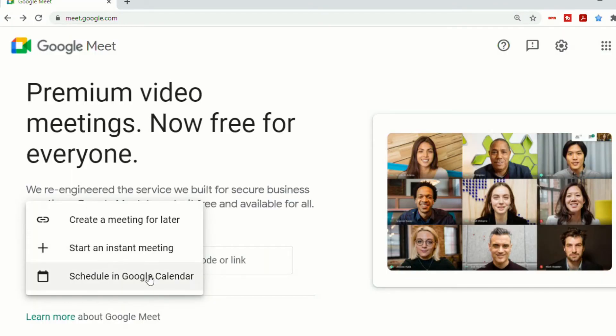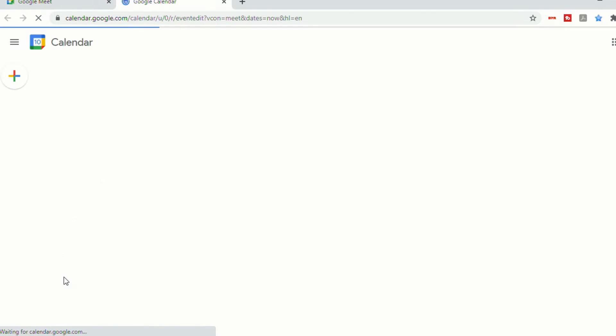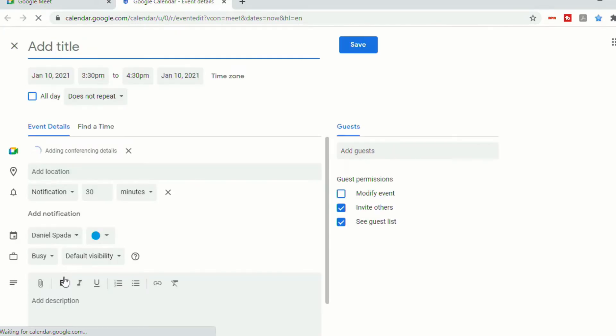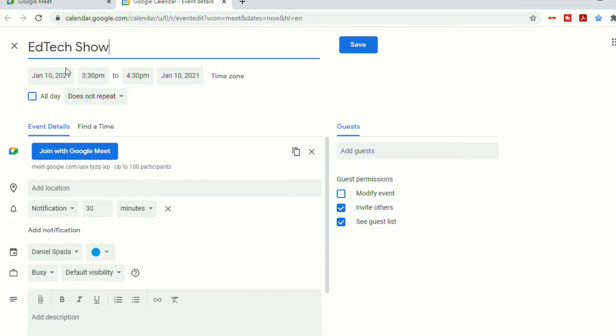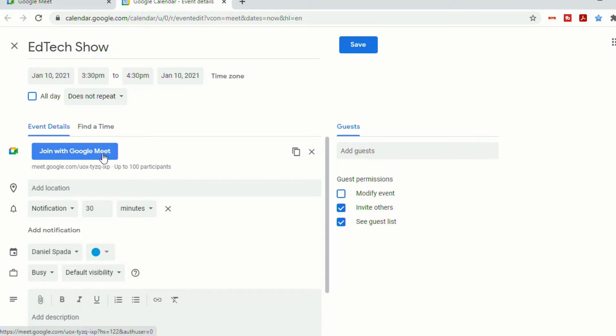And the third option is to schedule in Google Calendar. So now there's an option that you can click right onto schedule in Google Calendar. It will open up a new tab. It will create a new event for you. You can then title it. You can schedule the date, the time. It then already has the meet link in the event.